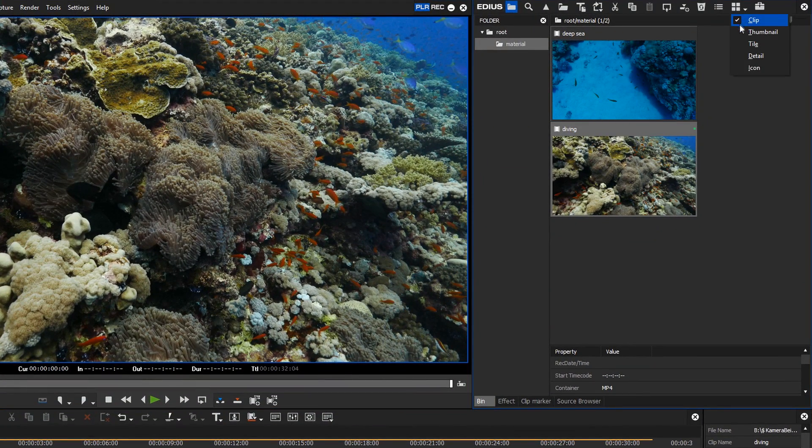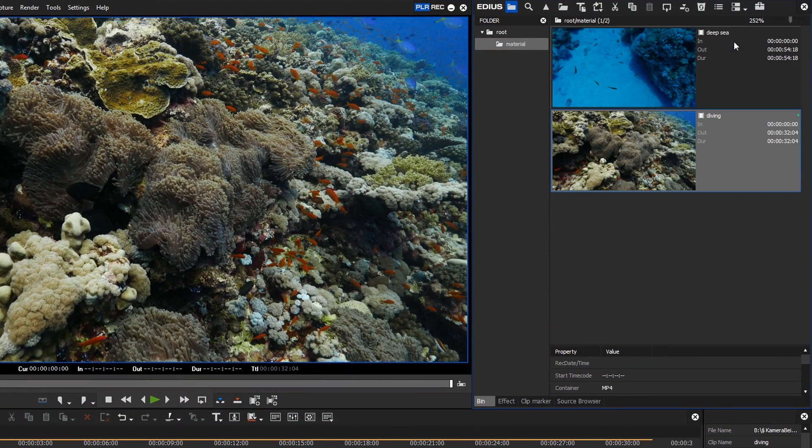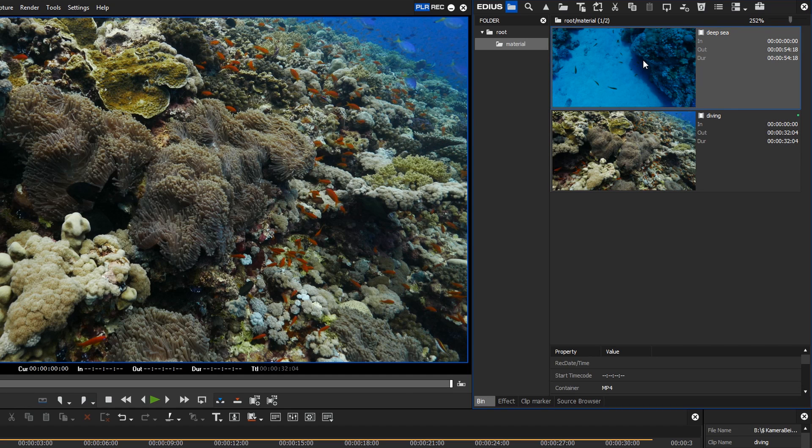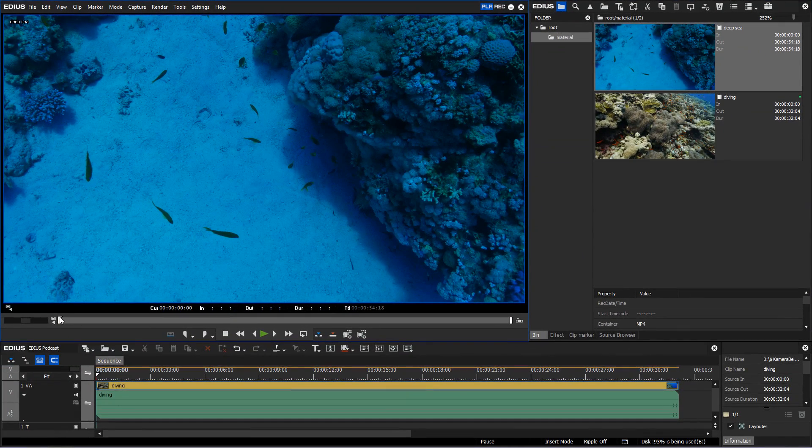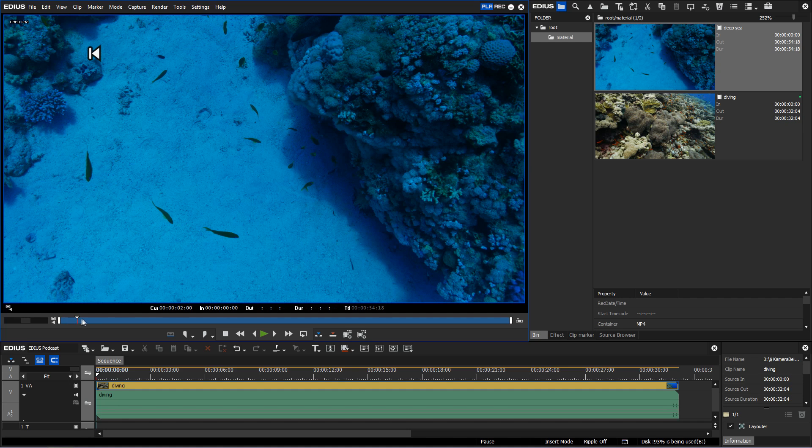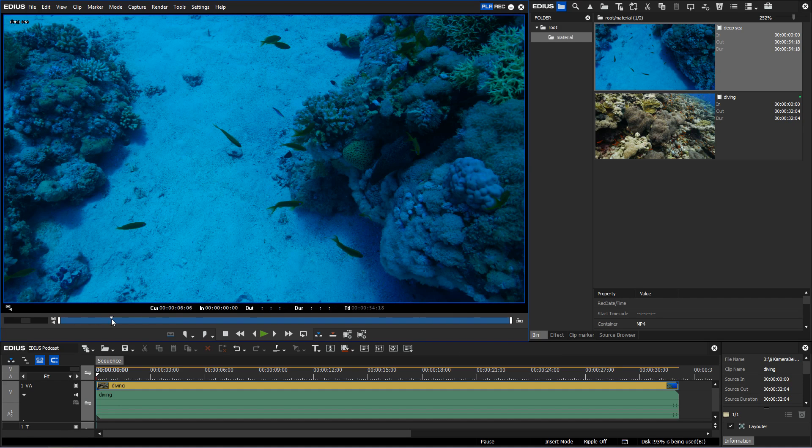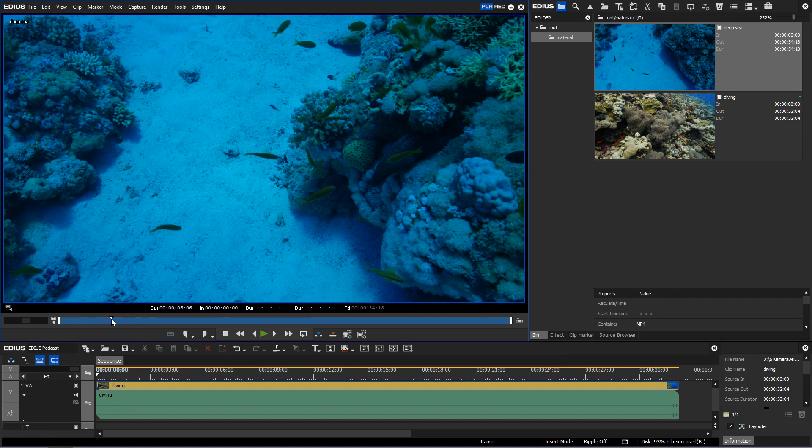The timecode position of where a clip starts and ends and the duration of the clip are displayed. This information is automatically adjusted when you mark the in and out points of a clip.